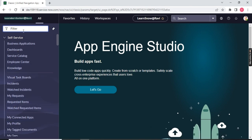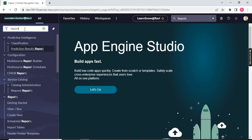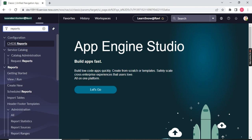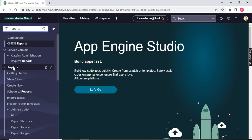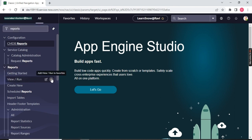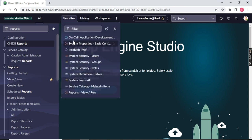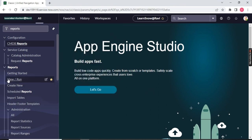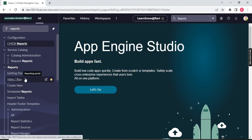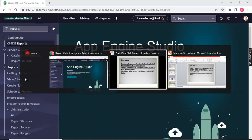What we have to do is type 'reports' in the navigation. Once you type report, you will see a lot of options. You have to choose 'Report' and under that choose 'View and Run.' Make this a favorite so it sits in your favorites section. Under View and Run, we are going to create our brand new report as per the requirement mentioned.